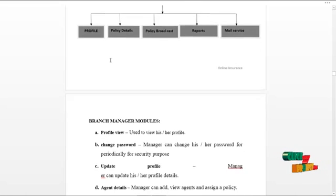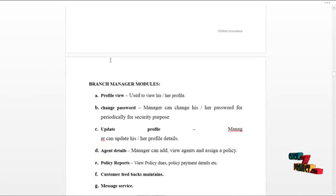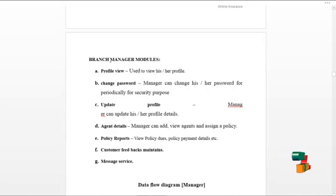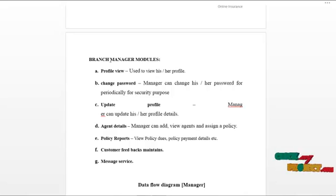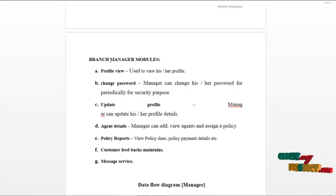The next module is the branch manager module. Branch manager is responsible for adding new agents to their branches and can view, update, and delete the agents. Branch manager can view the policy broadcasts from the CEO and implement the policy within their branches.